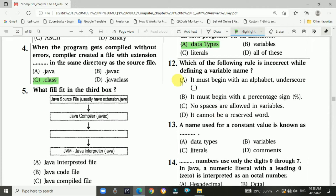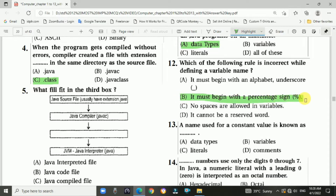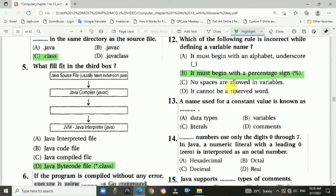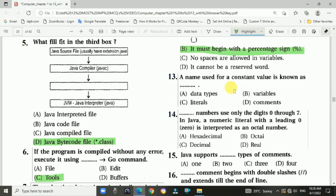Question 12: Which of the following rules is incorrect while defining a variable name? The answer is b, it must begin with the percentage sign.